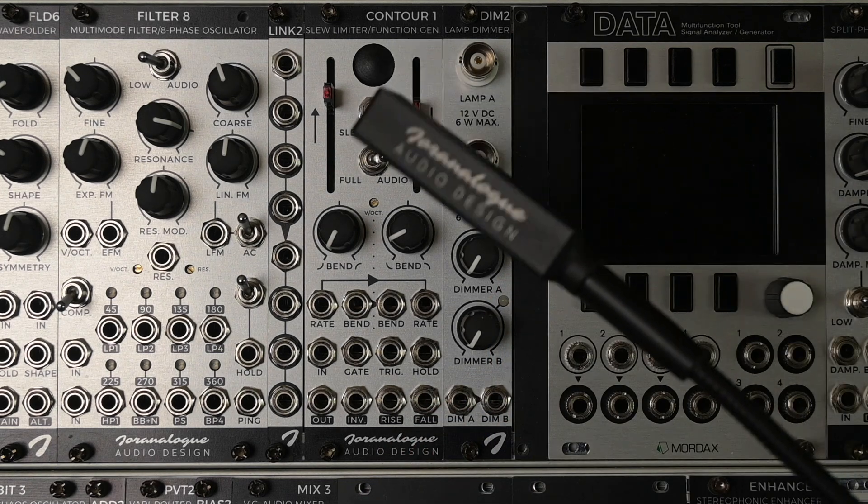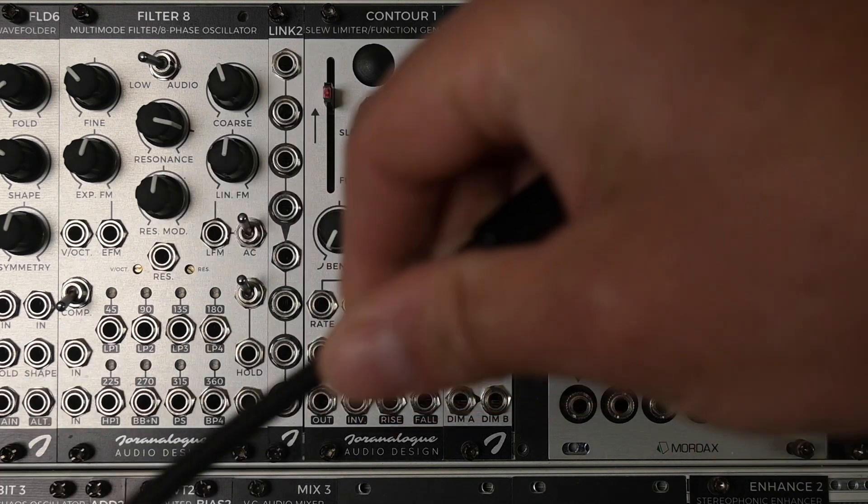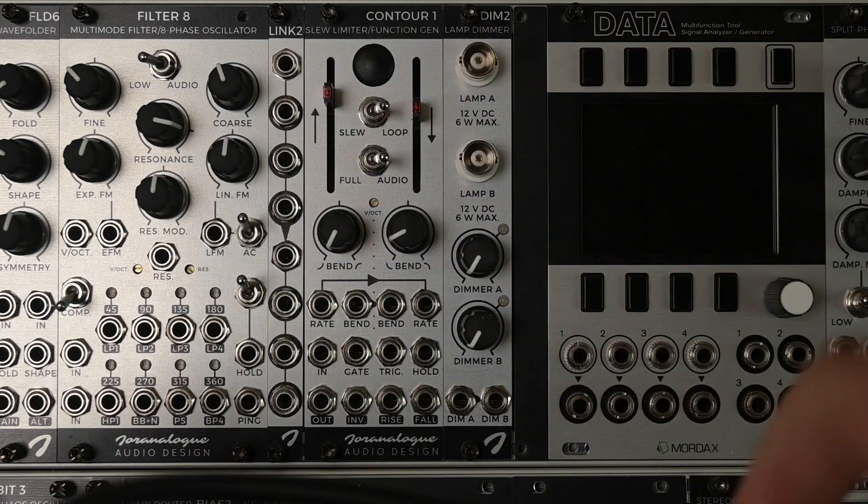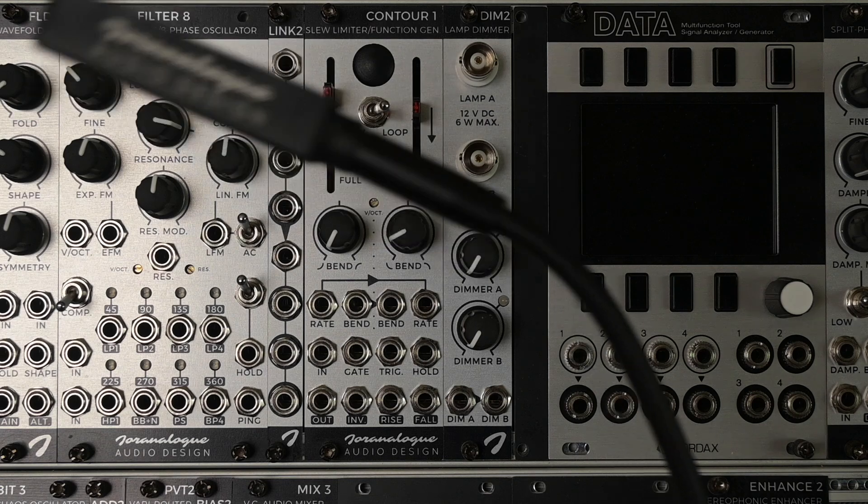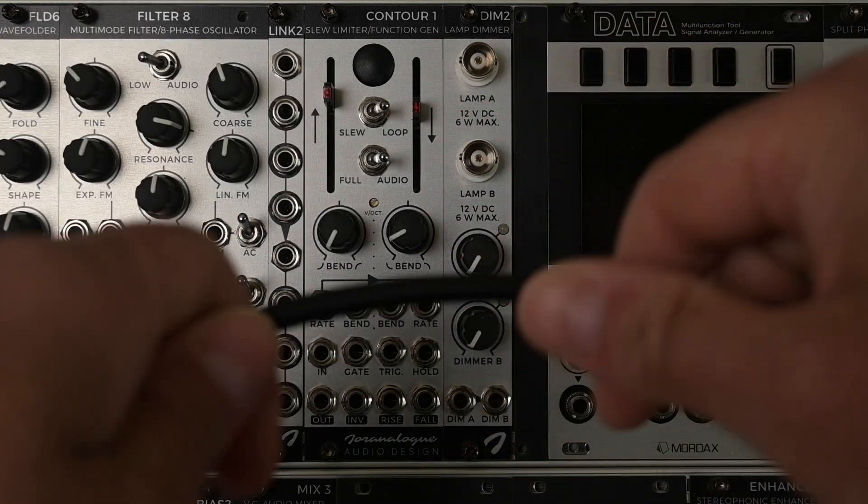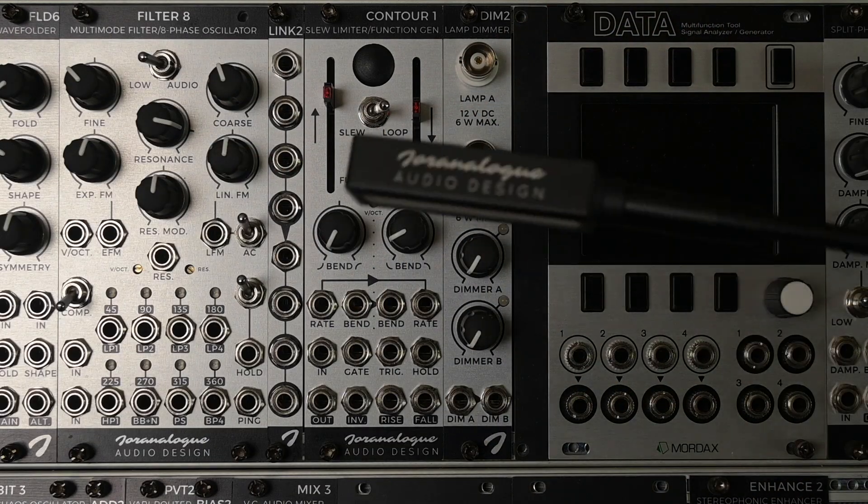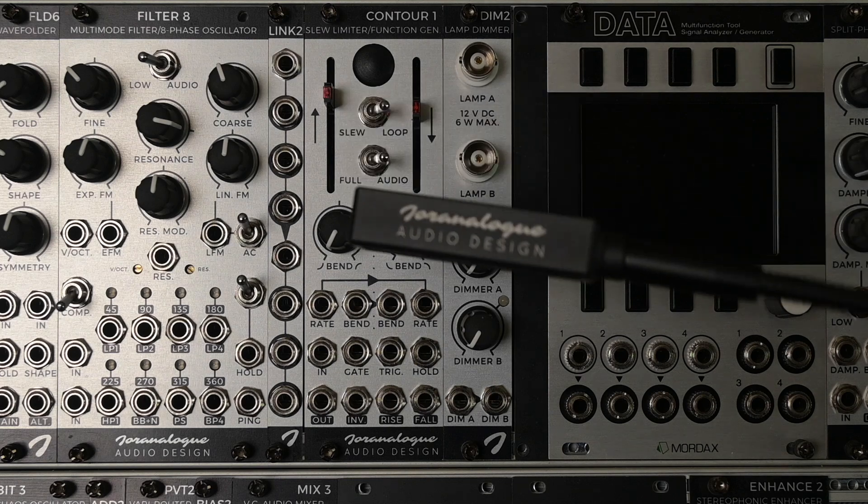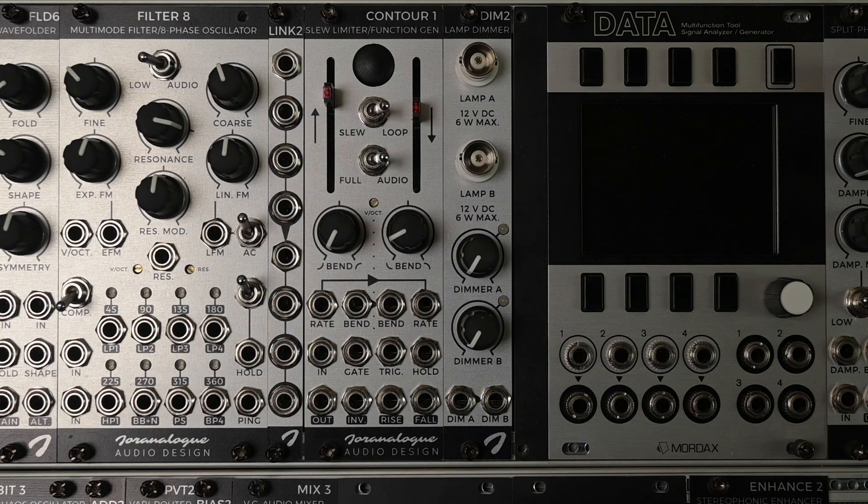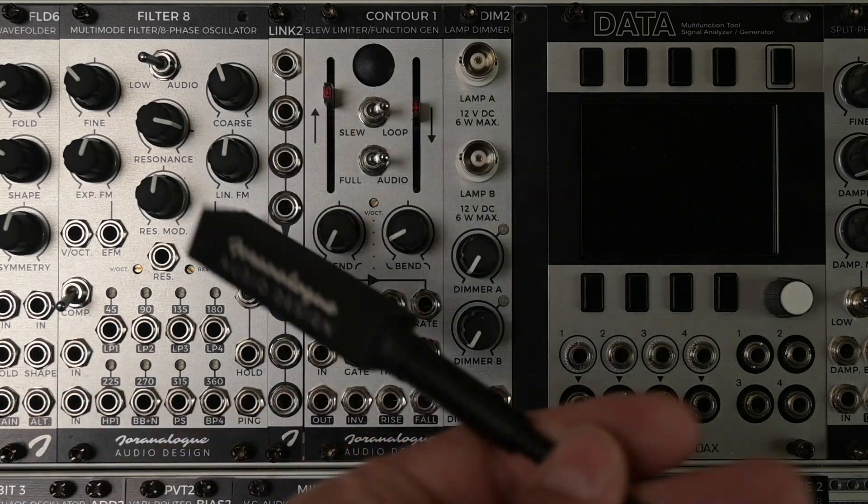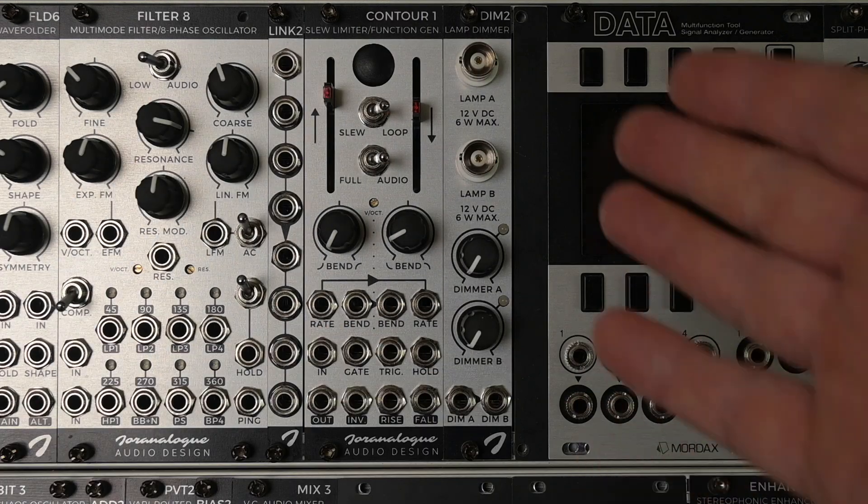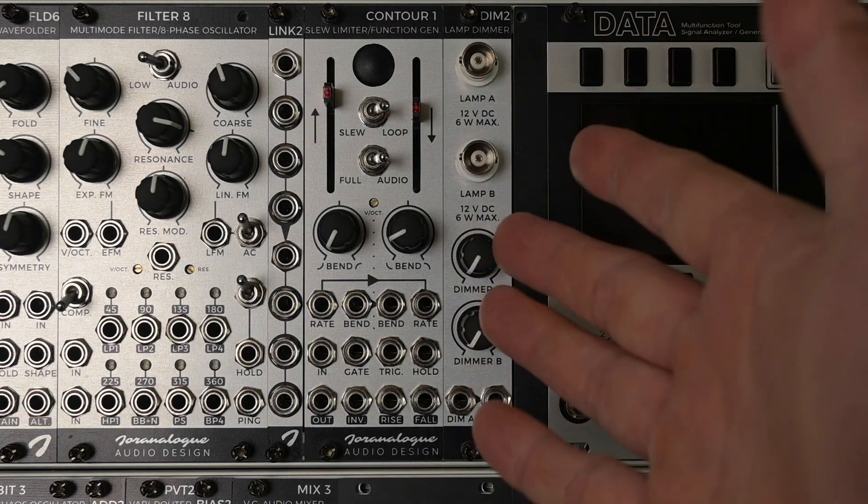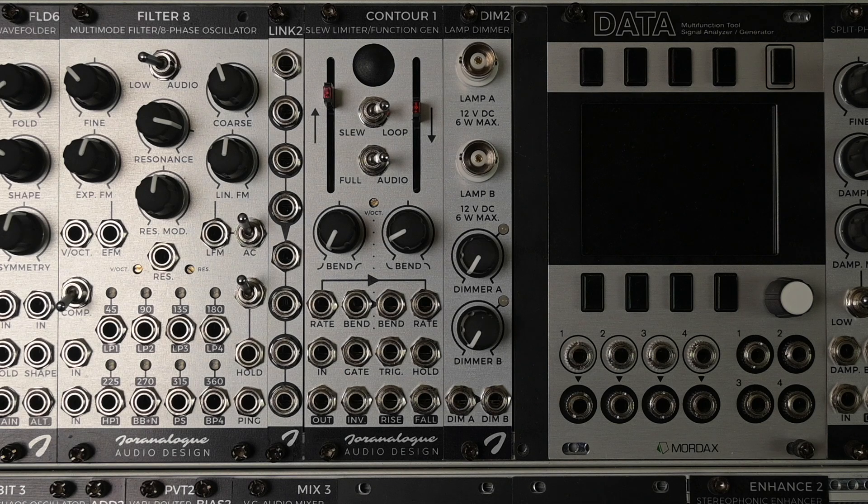It also includes two of these nice LED lights with a nice gooseneck. As usual with Joranalog, there's gone a lot of thought into selecting the components for these.